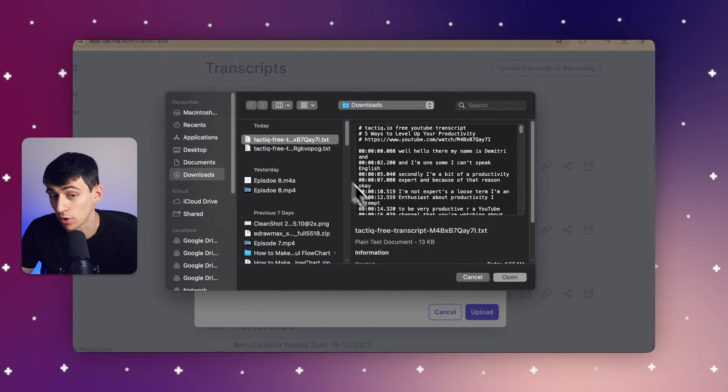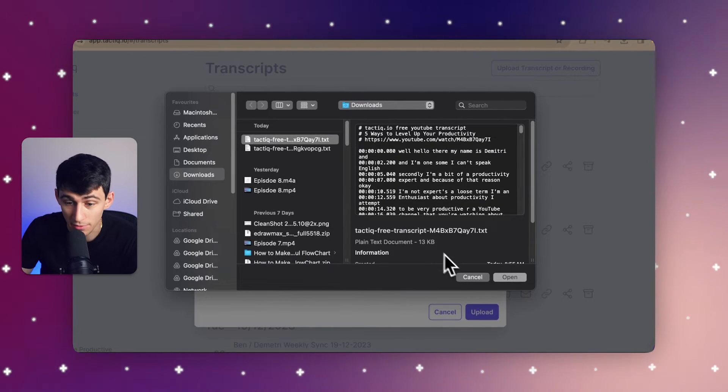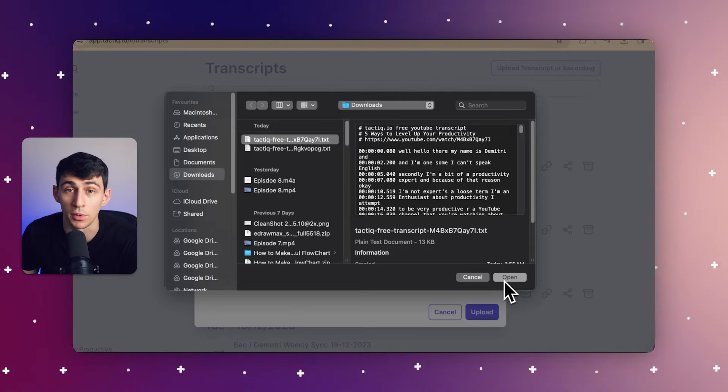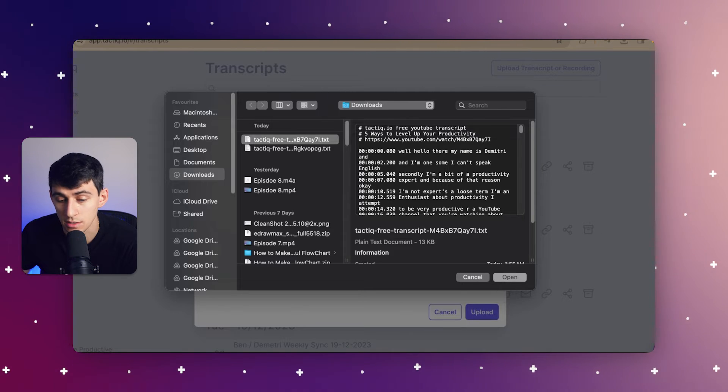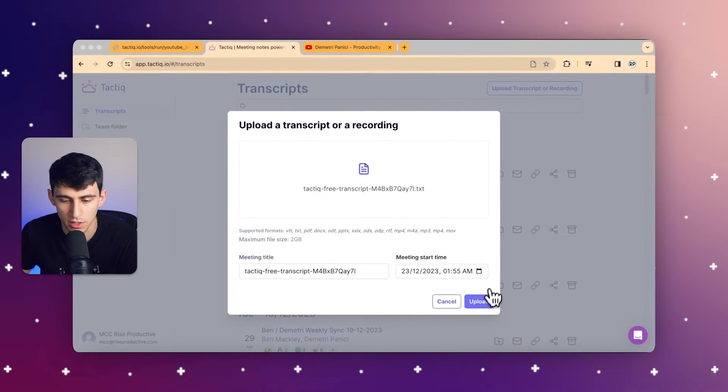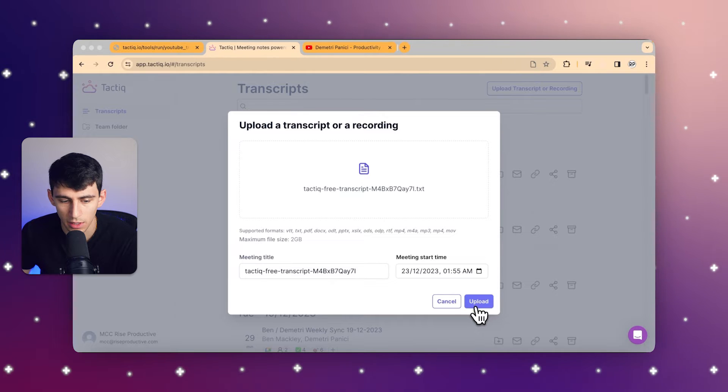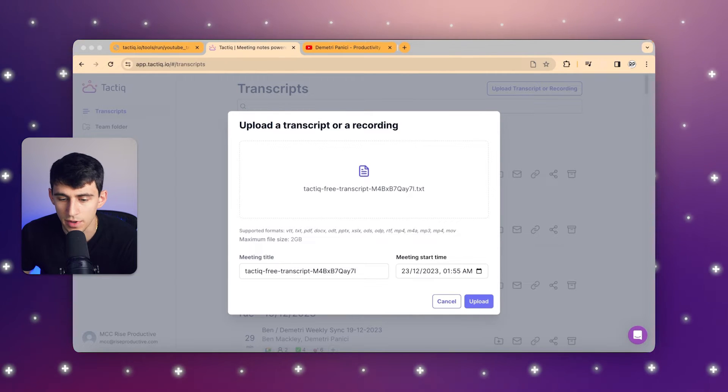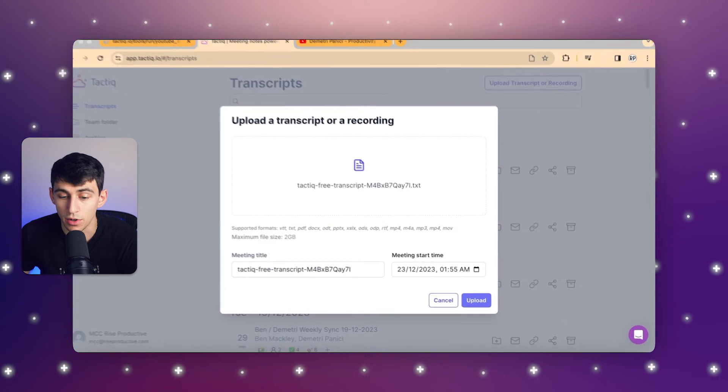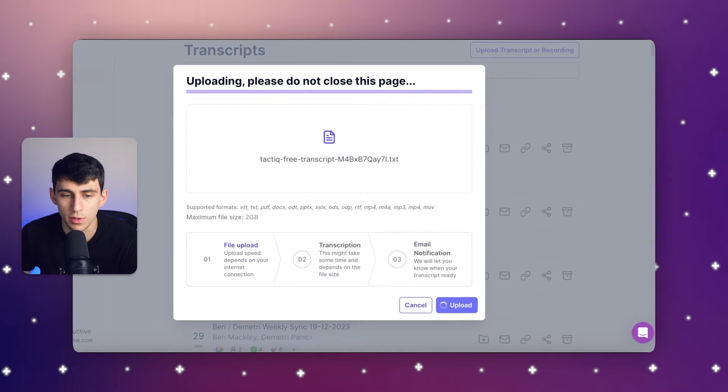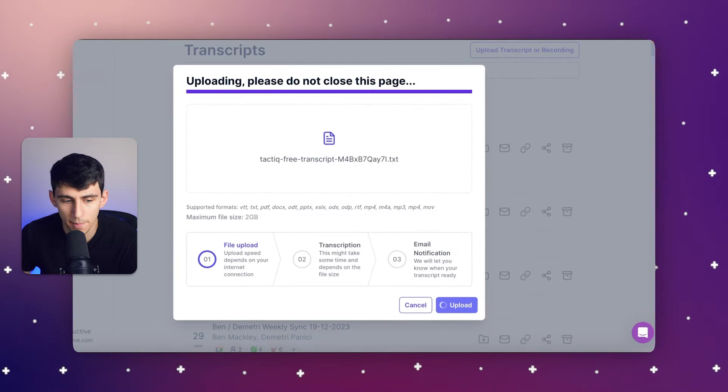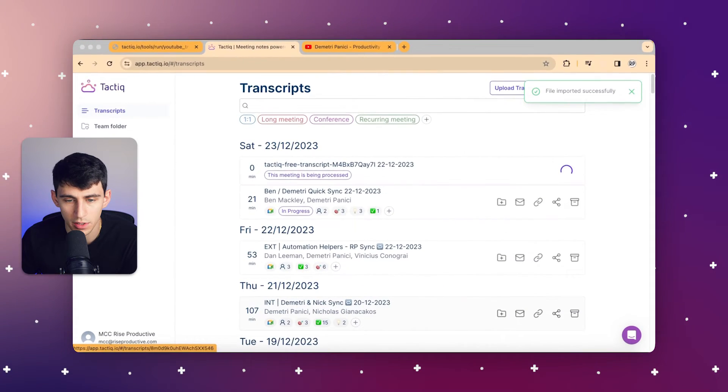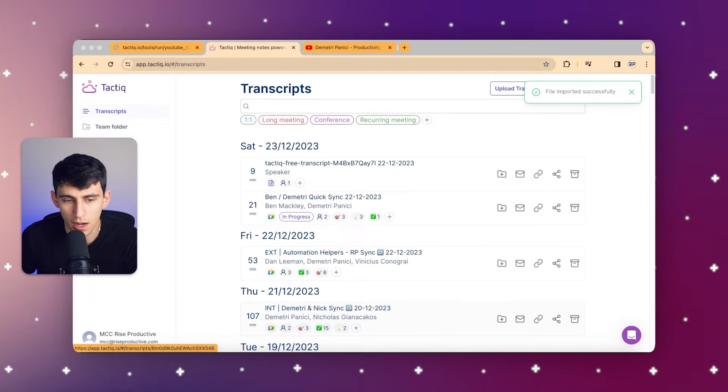Pretty cool that we're able to transcribe a video and then upload it to the summary software. As you can see, you can change the meeting title. This could be the exact name of the YouTube video and you could also put when the video is from. Then from here, once we press Upload, you'll see that it's uploaded.